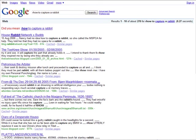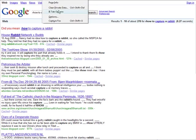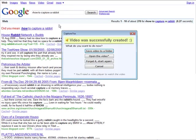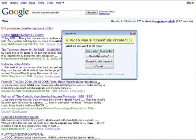Then we go to Tools, CaptureFox. And then what we can do is save video to a folder, open the video, forget it, start again, or cancel. So let's save the video to a folder.